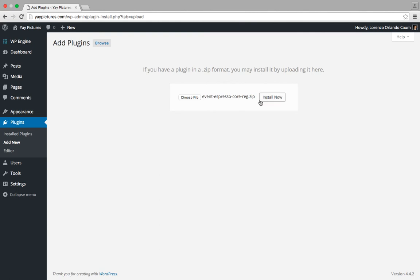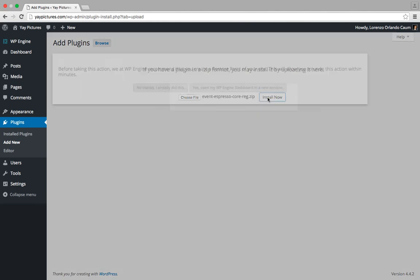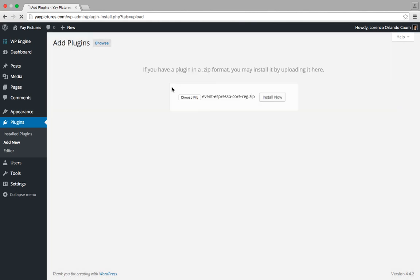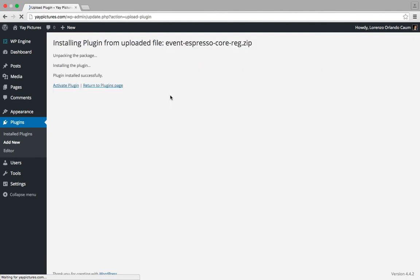And then we can go ahead and click on install now to begin the installation process. And after you've done that, then your WordPress site will start uploading the file and we just receive confirmation that the file was uploaded.